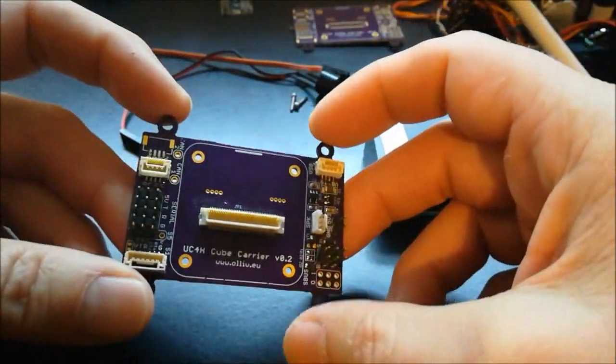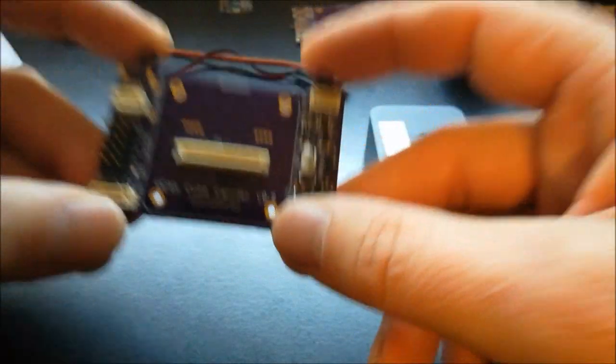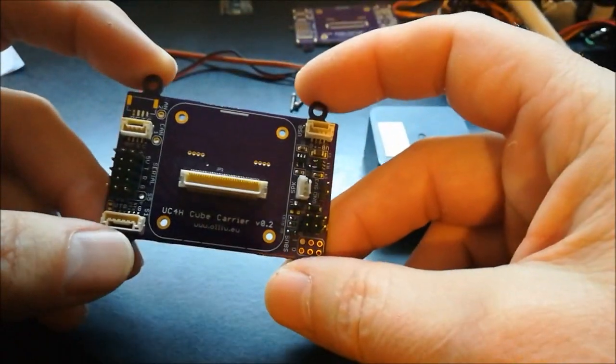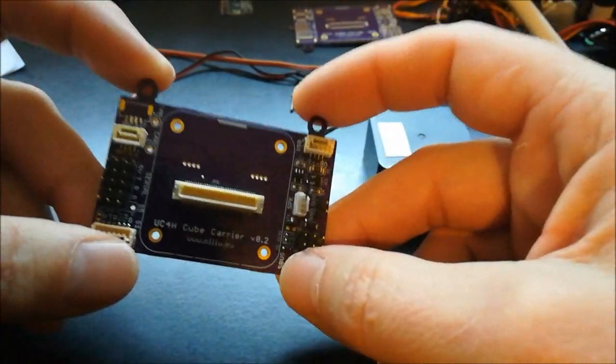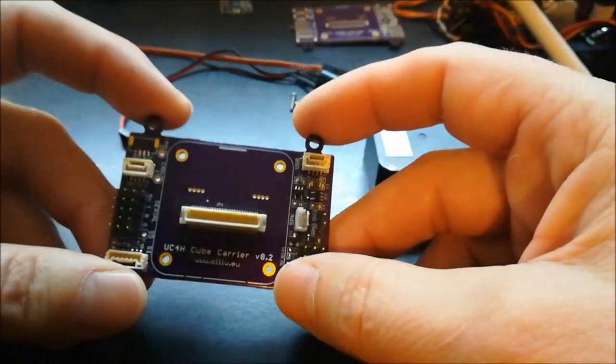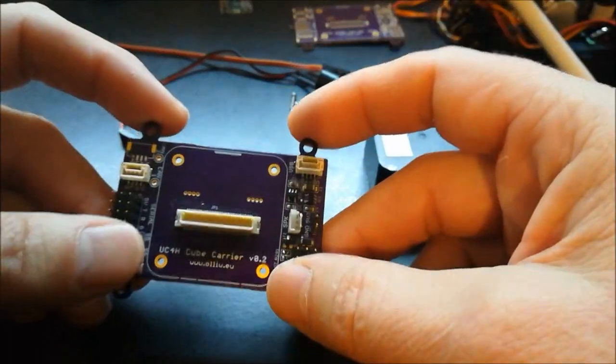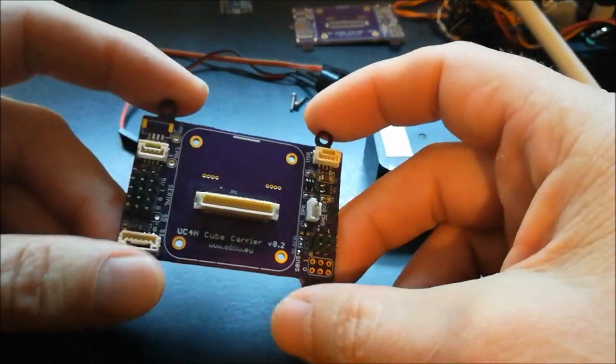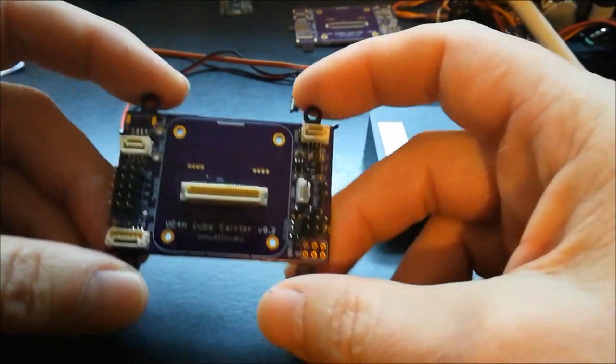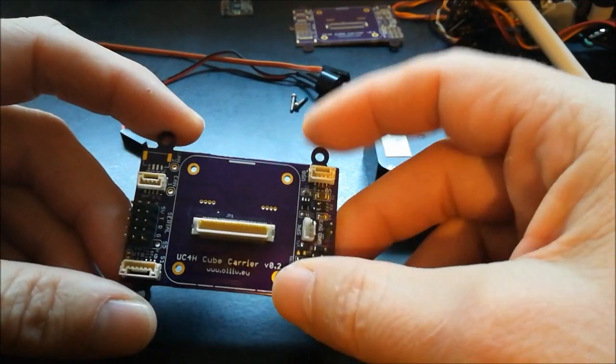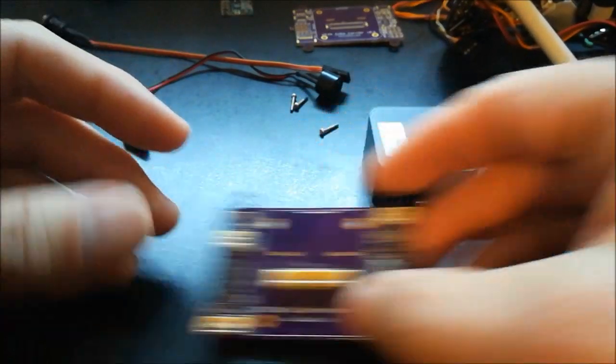One obvious reason is that when you build a CAN bus copter, you don't need all these other ports.